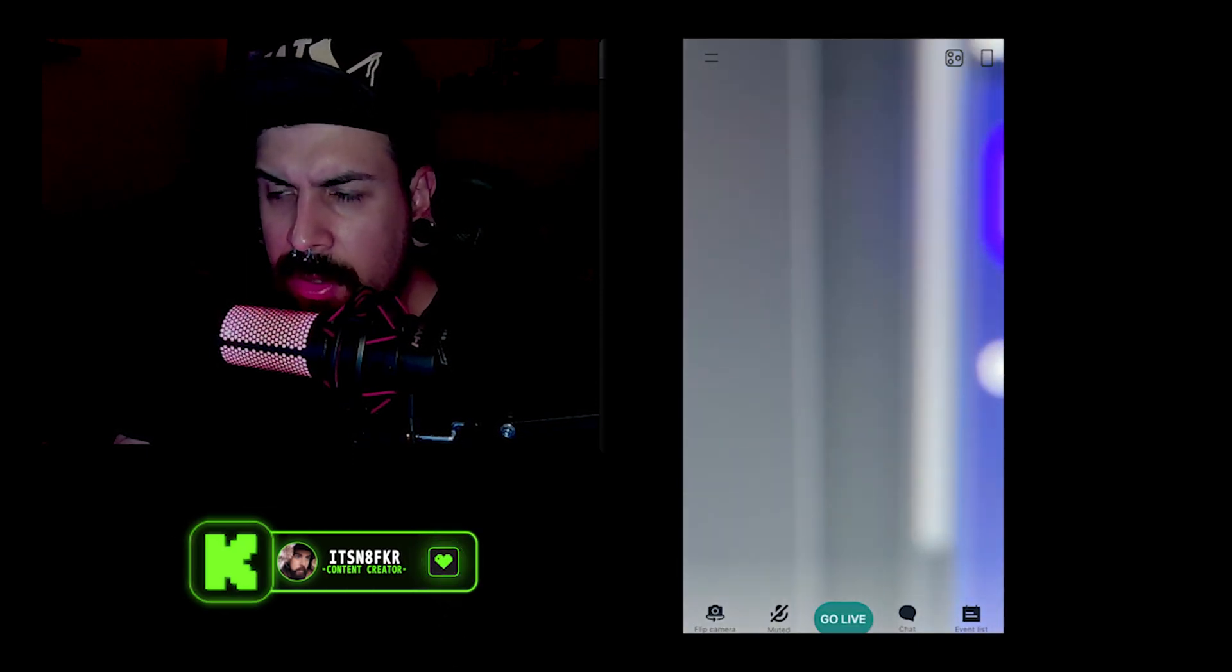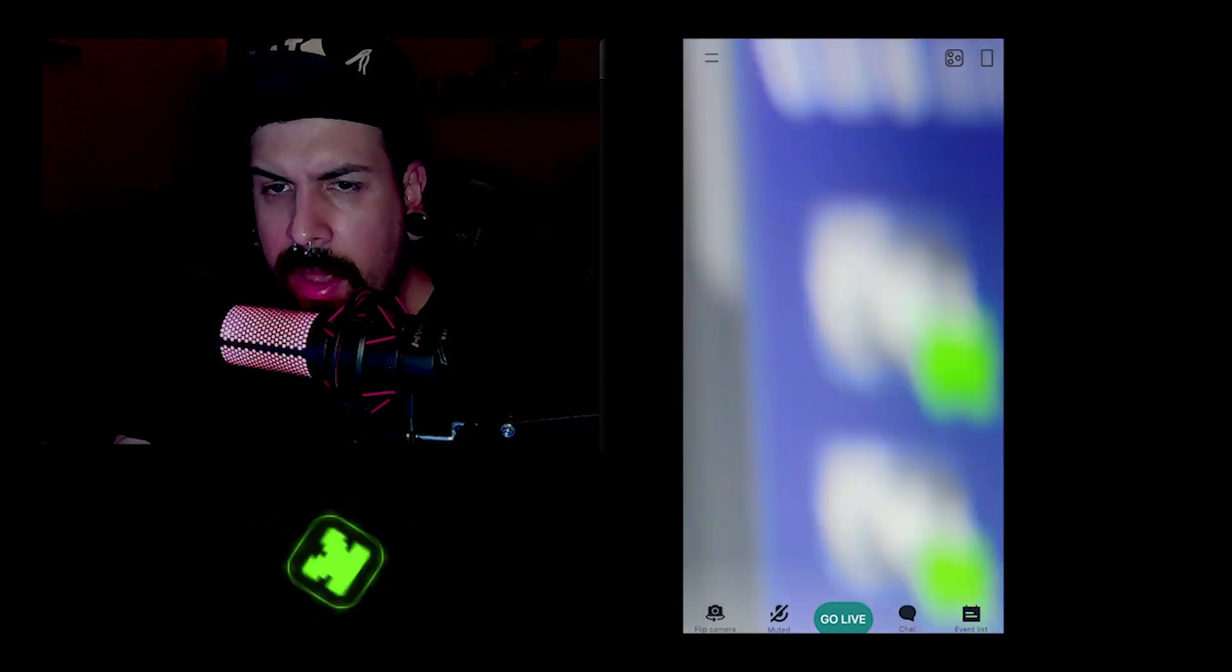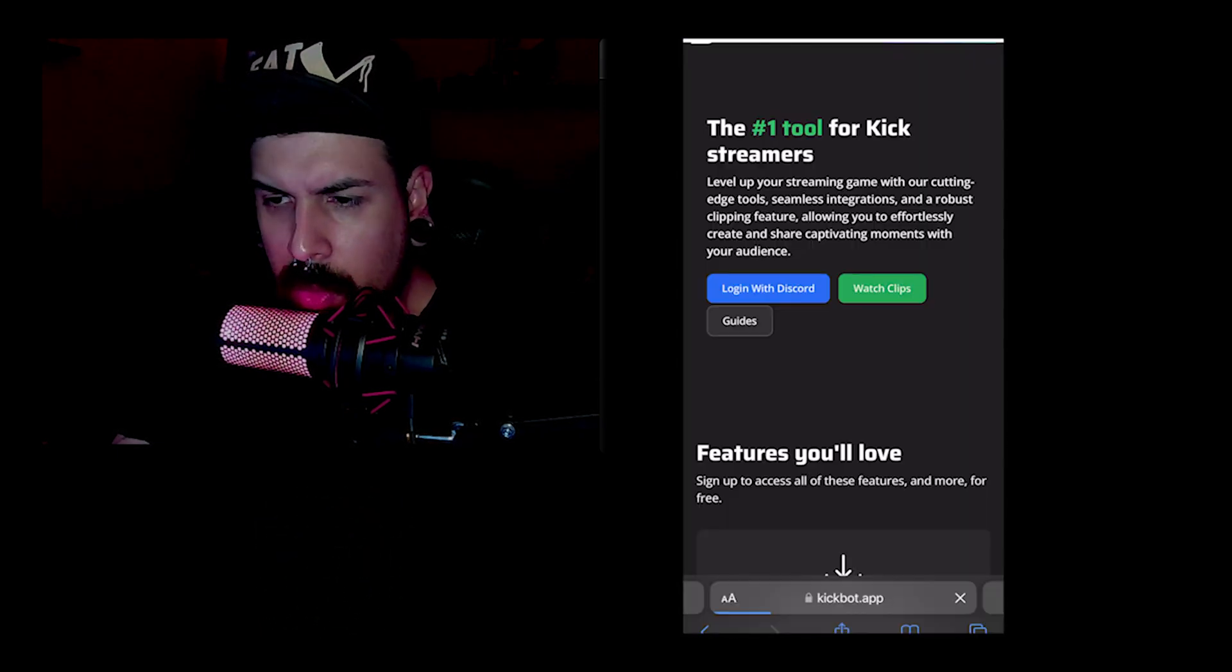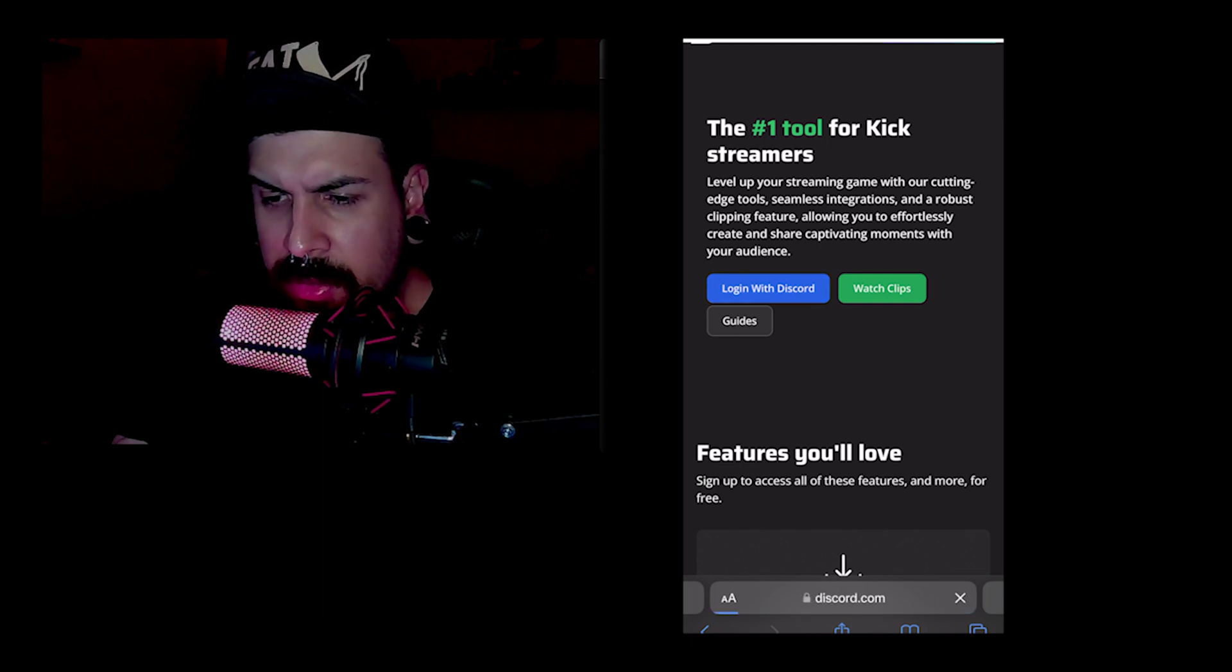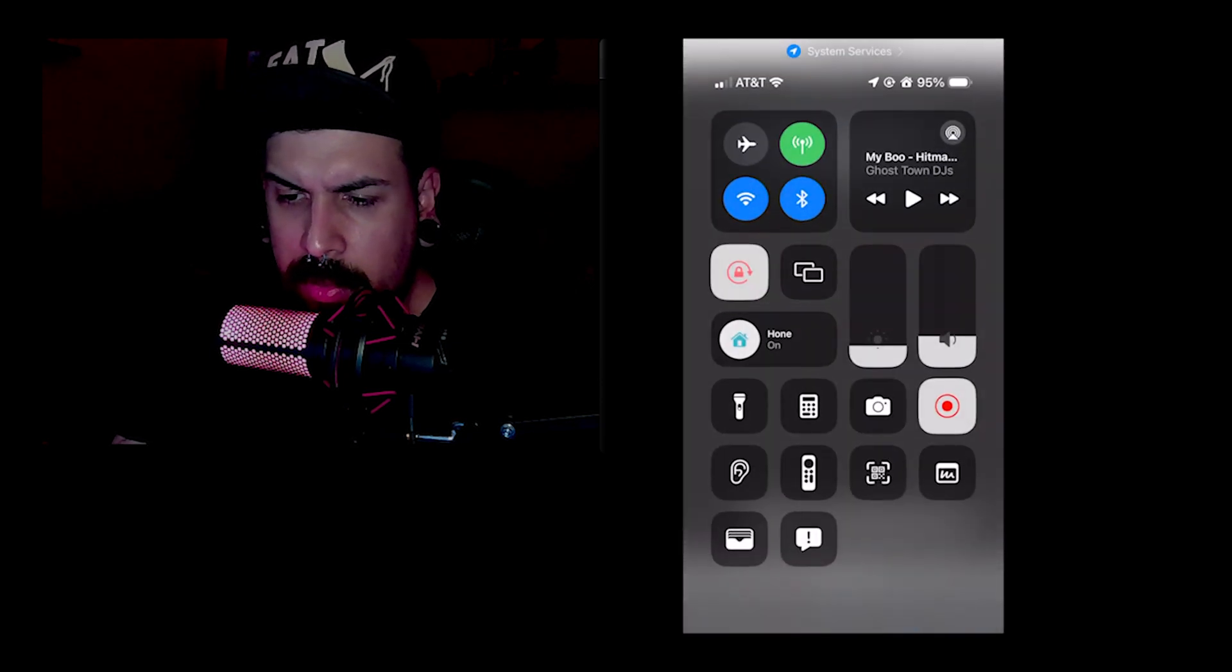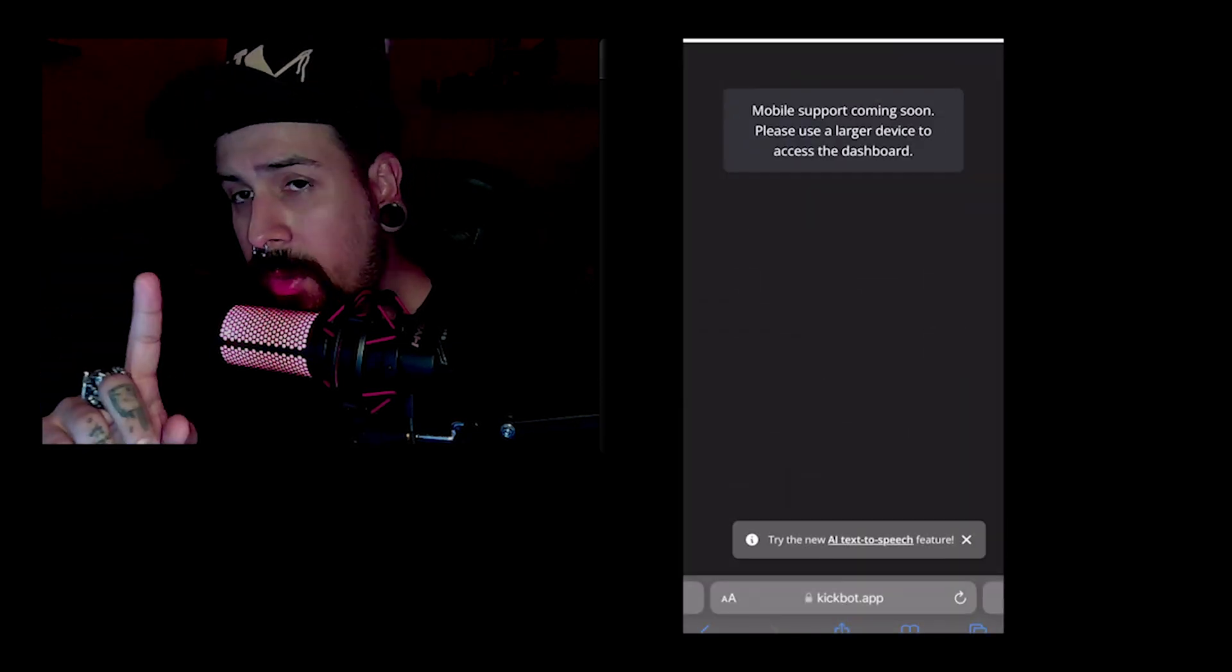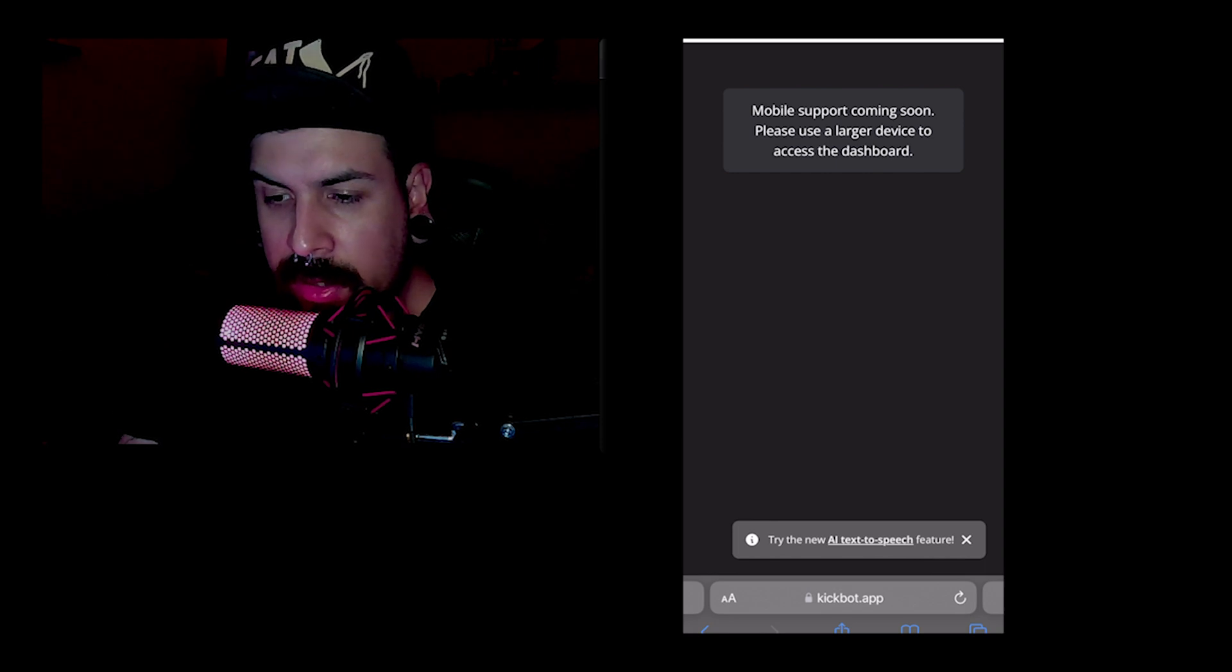Next, we're going to go over to kickbot.app, just going to log in with Discord. Easy, bam. It says that the browser is not compatible with mobile version yet, so I found a workaround. We're just going to unlock it and rotate the device.